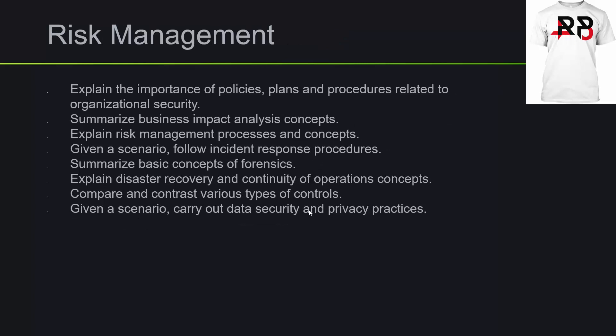For risk management, you'll want to explain the importance of policies, plans, and procedures related to organizational security, summarize business impact analysis concepts, explain risk management processes and concepts. Given a scenario, follow incident response procedures, summarize basic concepts of forensics, explain disaster recovery and continuity of operations concepts, compare and contrast various types of controls. Given a scenario, carry out data security and privacy practices.